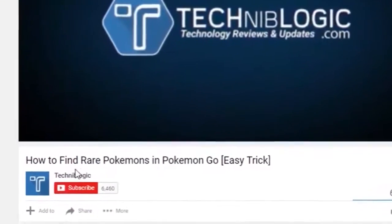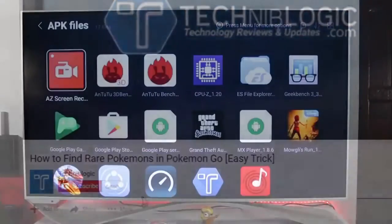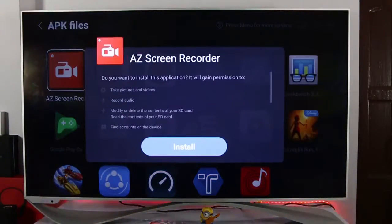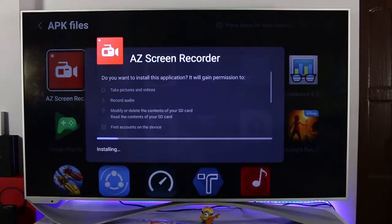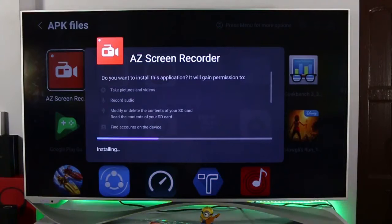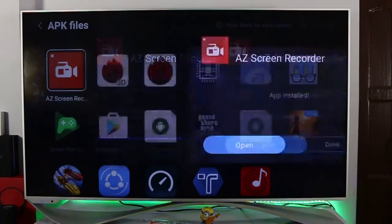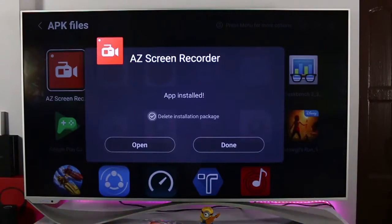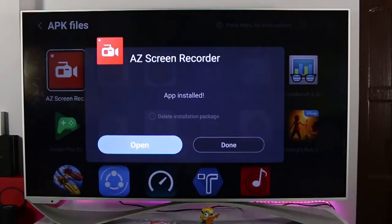Like in the previous video, I already showed you how to install an APK. What you need to do here is download the APK for AZ Screen Recorder from the link given in the description below. After that, go into the file manager, plug in your pen drive, and install the application like a normal APK.